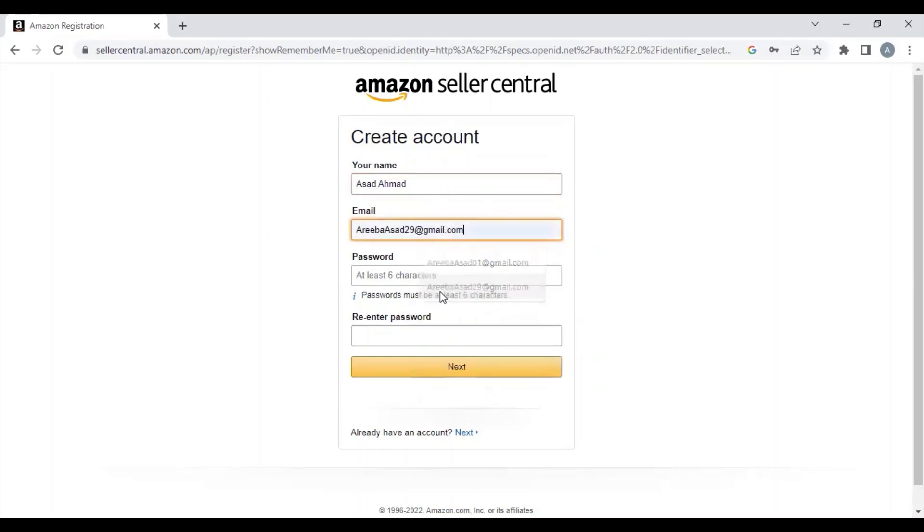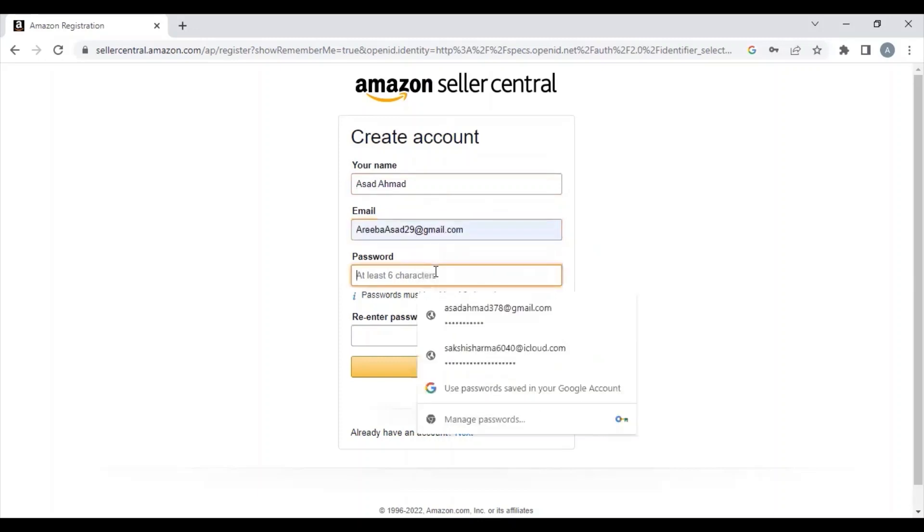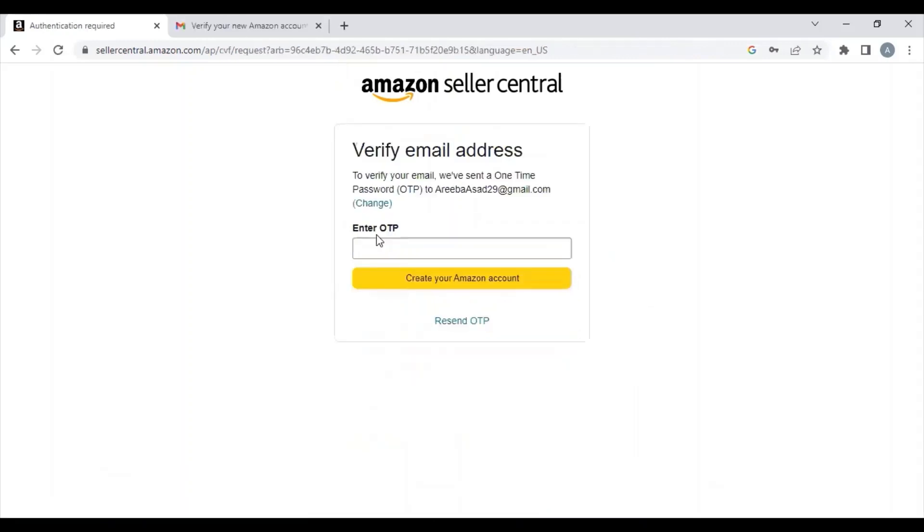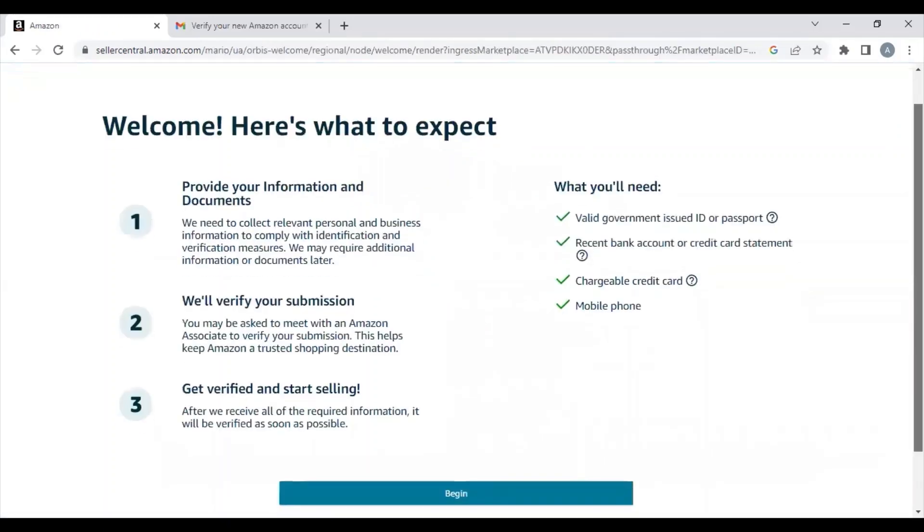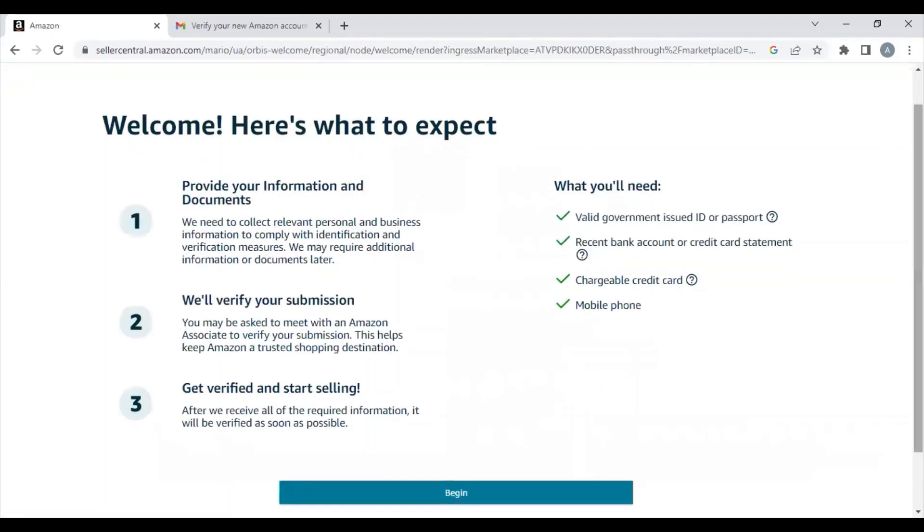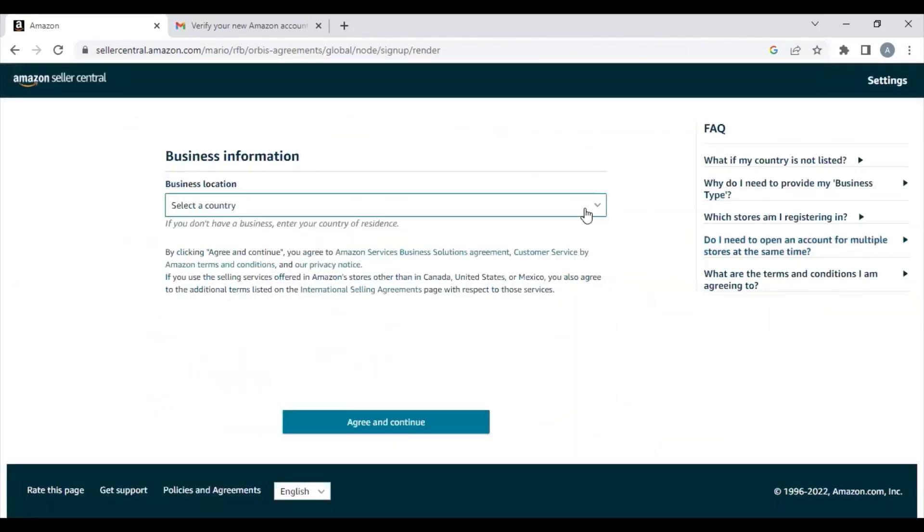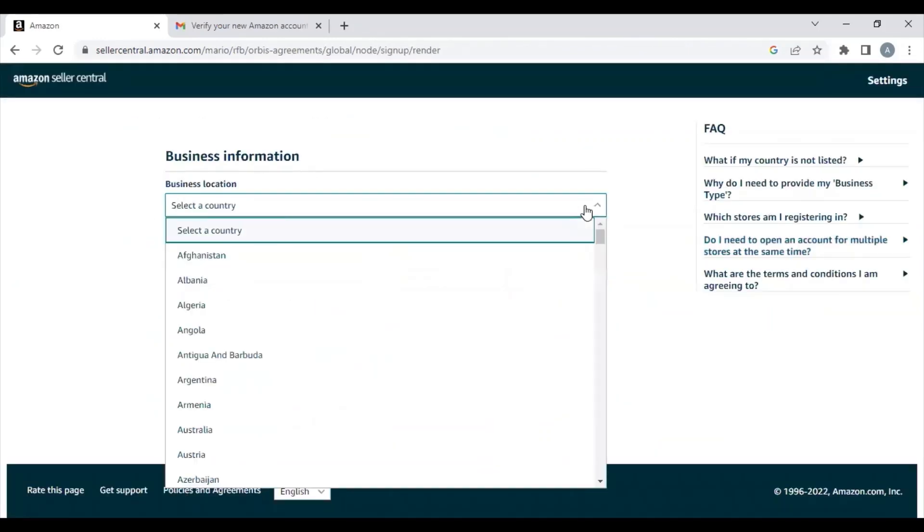Make sure that the name you're entering is exactly the same as on your passport. Once you enter your email, they'll send an OTP to your email address to confirm that it's legitimate. Now you click on Begin and move to the next step.